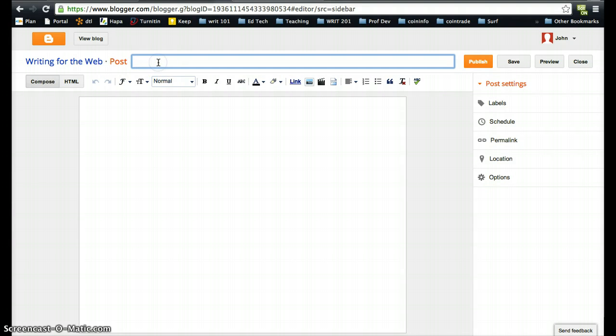The first thing you need to do is put in a post title. For this one I'm going to put Writing History. This is going to be your first blog entry to give me a little background about what's been your past experience with writing.